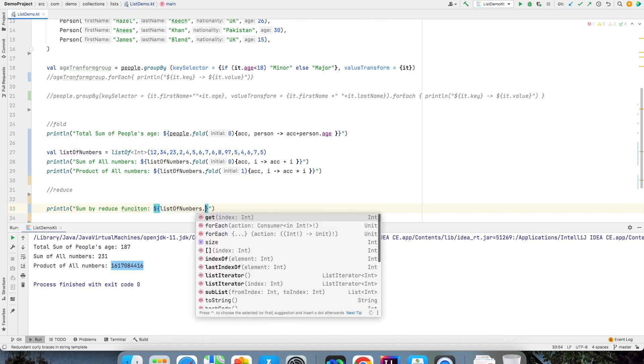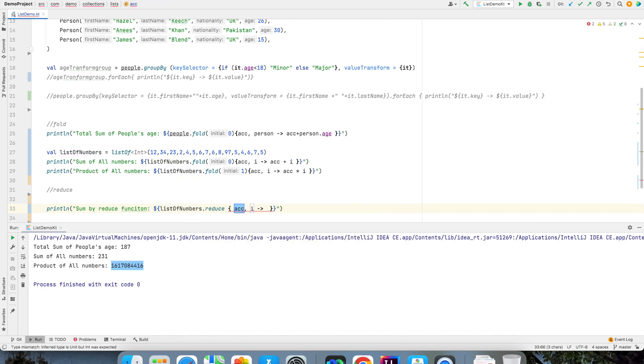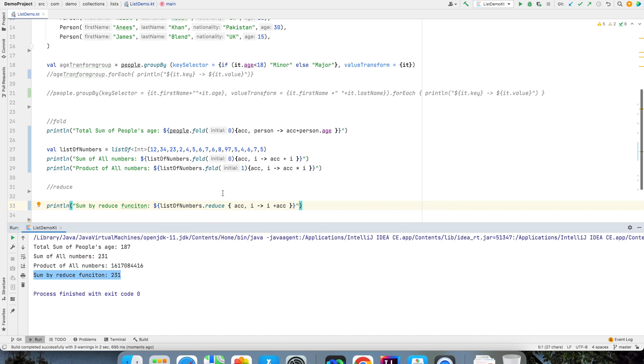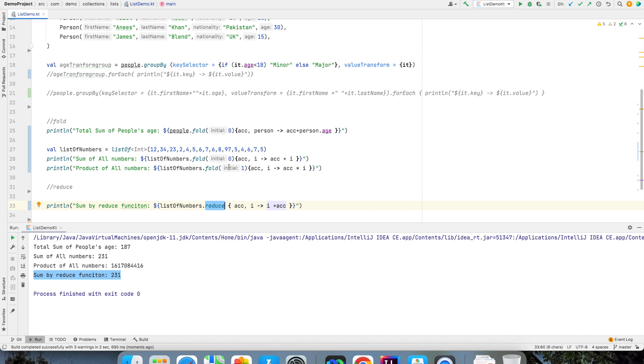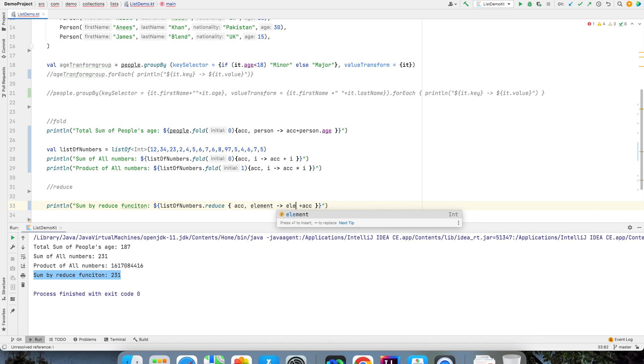So let me show you that print sum by reduce function. How this will look? Just observe list of numbers dot reduce accumulator i and then i plus accumulator and if I run this you are getting the same result. Now you will feel that what is the difference between this fold function and reduce function. Well if you observe in the fold function you gave an initial value which is 0. But if you don't need an initial value and you want to directly use an accumulator and an element in the collection, instead of i I can write element here just to make it explicitly clear.